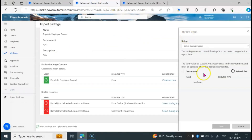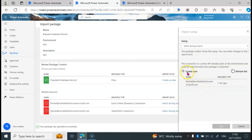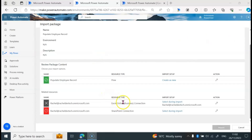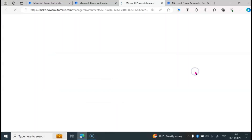Let's go back to our flow and refresh the list. You can see the Excel connection is showing now. If I had it already, I would not have needed to go to Create New. I'm going to click on it and click on Save. We are going to do the same for the SharePoint connection. If you have forgotten what connections you are using, you can see them here under Resource Type. Now we are going to click on Select During Import, then click on Create New.